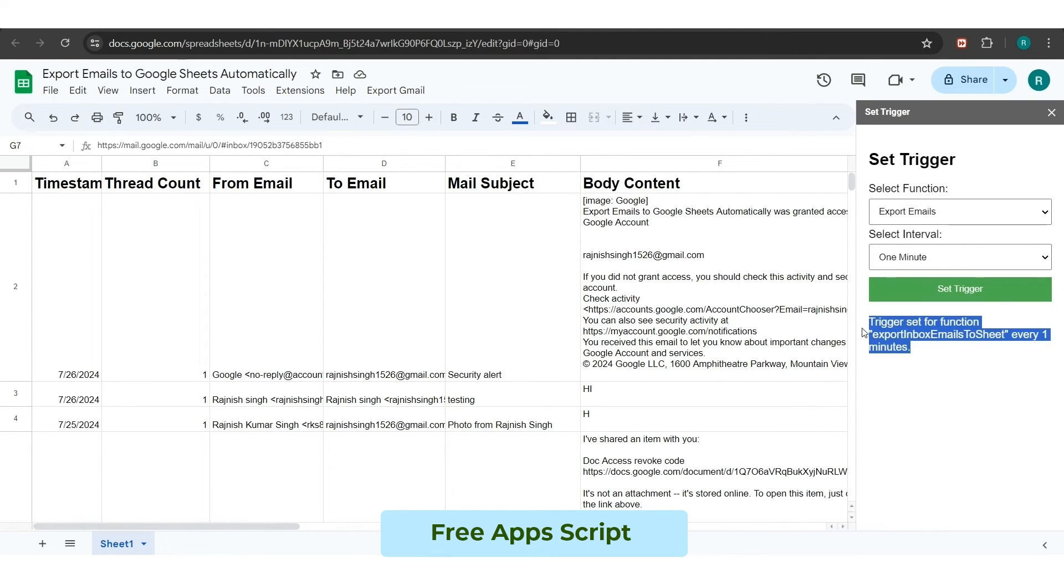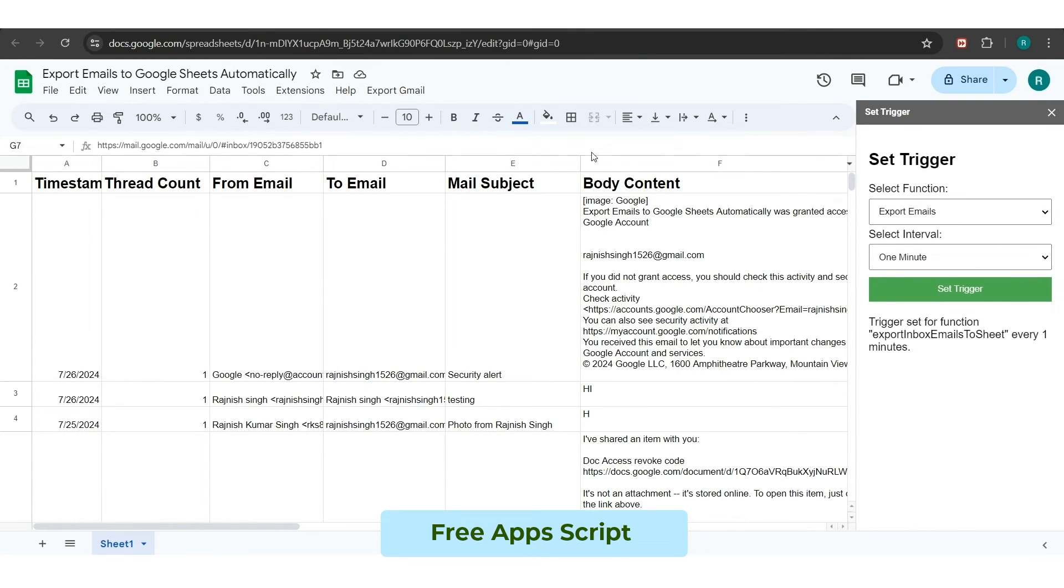As you click on the Set Trigger button, the Trigger Set for Function text will appear to you down to the button as a confirmation that the trigger has been added.